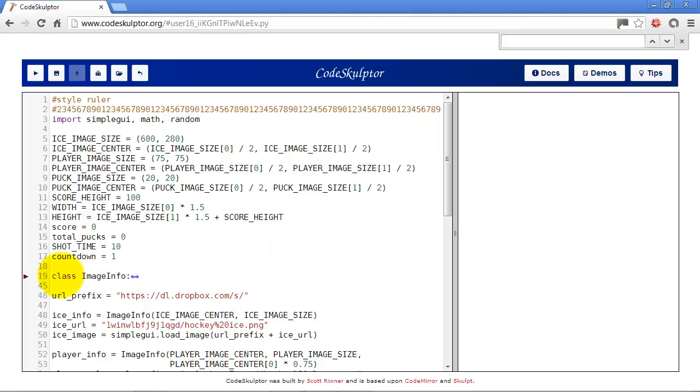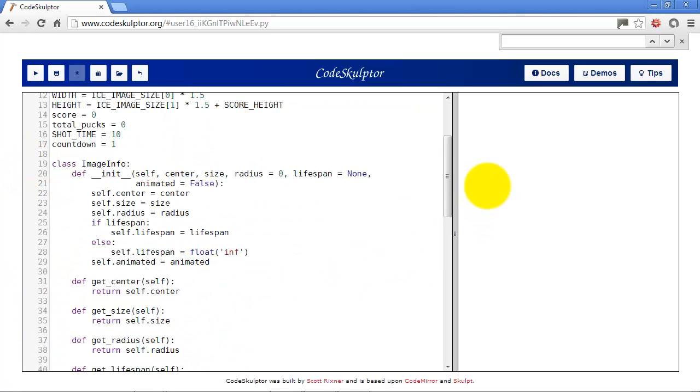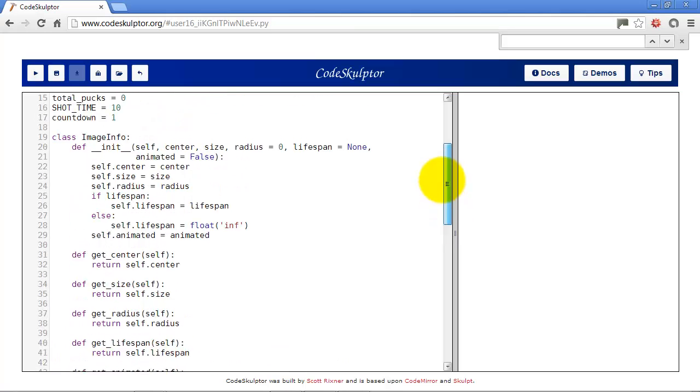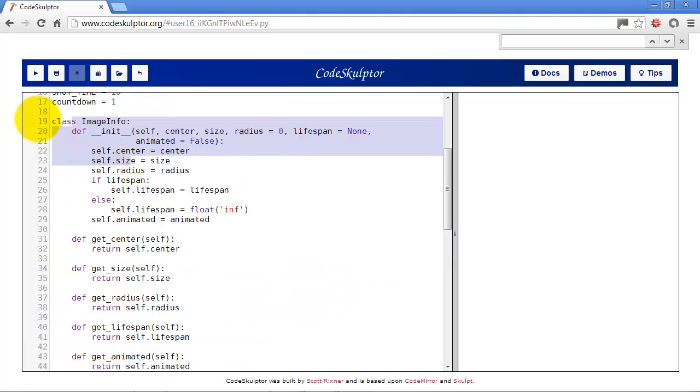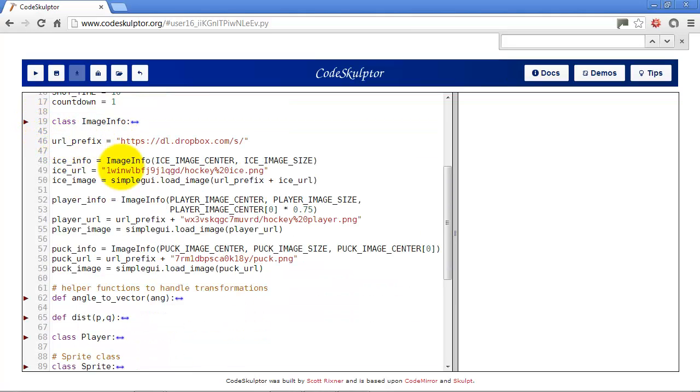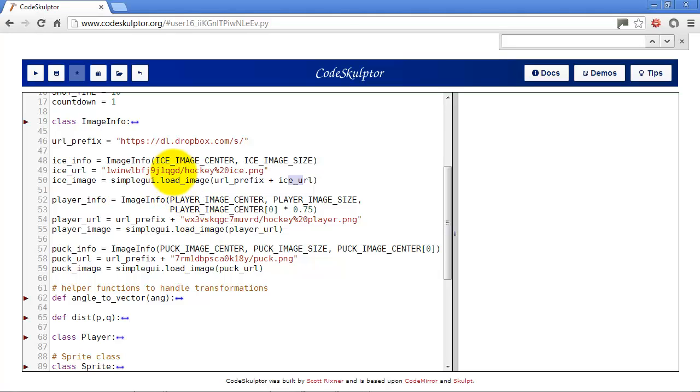The image info class here is directly copied out of the spaceship template. There's nothing changed in it at all. And then down here I set up my images, which have to be after the image info class because it uses it. To keep these under the 79 character length of the line, I split up the URL a bit. I start with the URL prefix, which is just the Dropbox prefix that all the images reside at. And then I set each image's info and URL to the sizes and centers set above, as well as what the rest of the URL is. And then the ice image is simple GUI load image, and then the URL prefix plus the actual URL for that particular file.